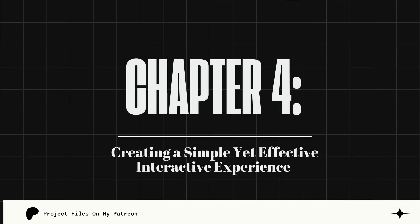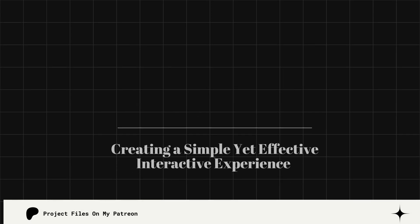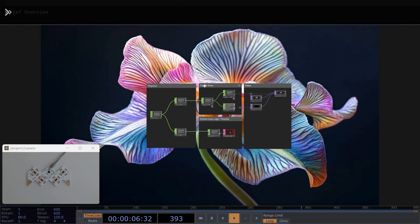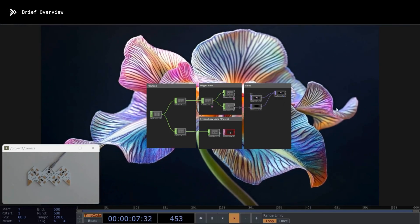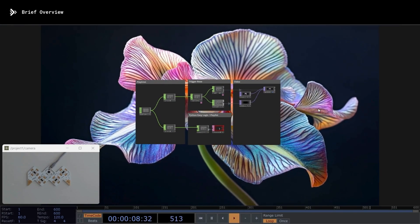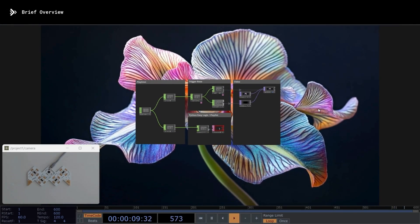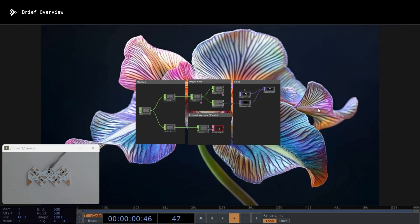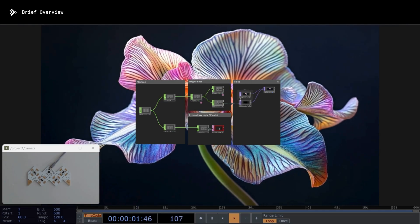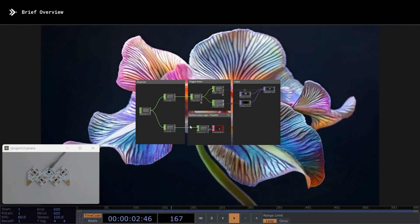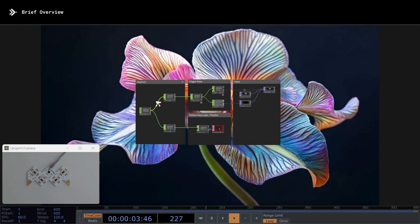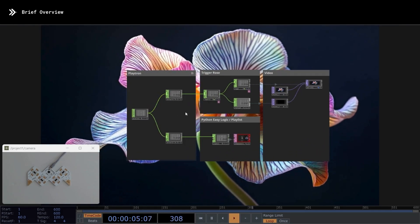Chapter 4: Creating a Simple Yet Effective Interactive Experience. Perfect. This is the network we are going to work with. I'll give you a very brief summary, because it's a really simple network, but it's effective for what we need to achieve.